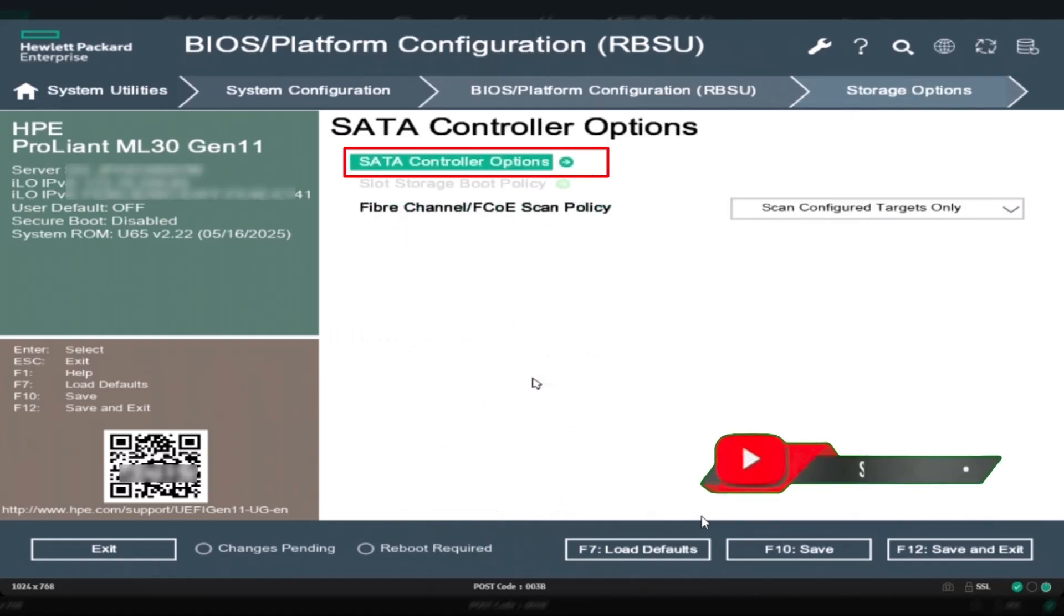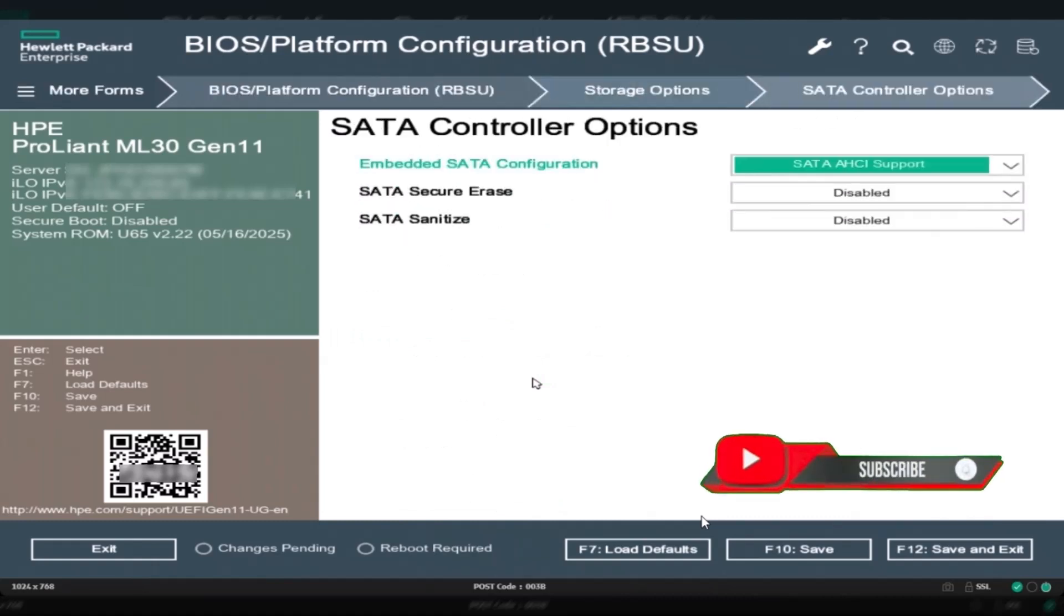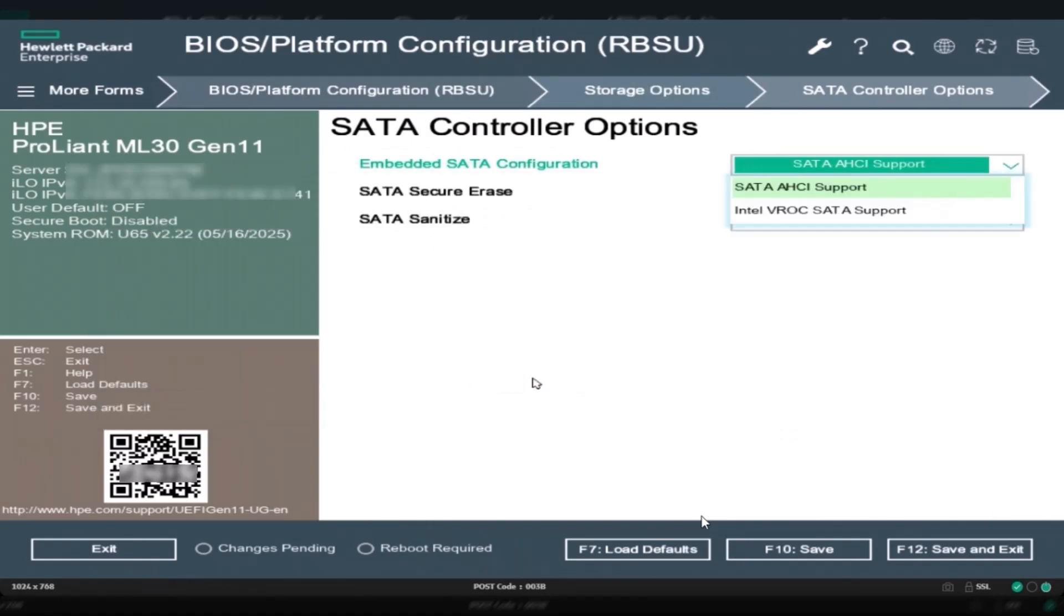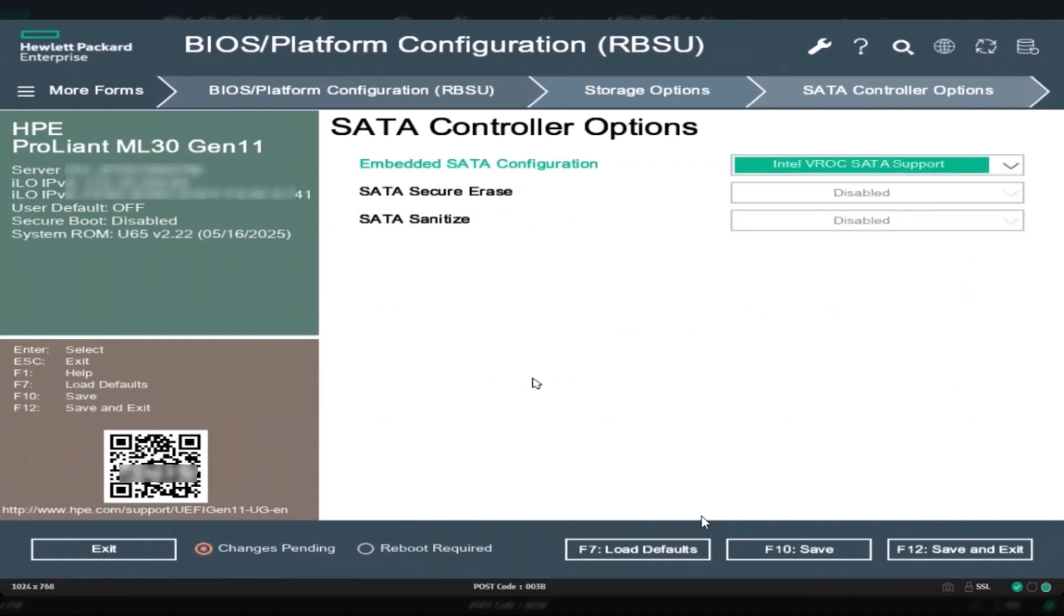Intel VROC SATA support refers to the ability of Intel Virtual RAID on CPU (VROC) technology to manage RAID arrays using SATA drives directly connected to the CPU, without needing a traditional hardware RAID controller.